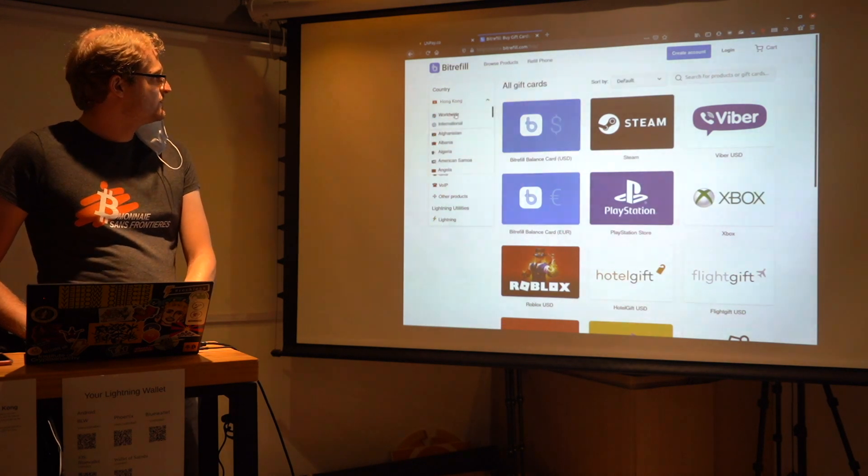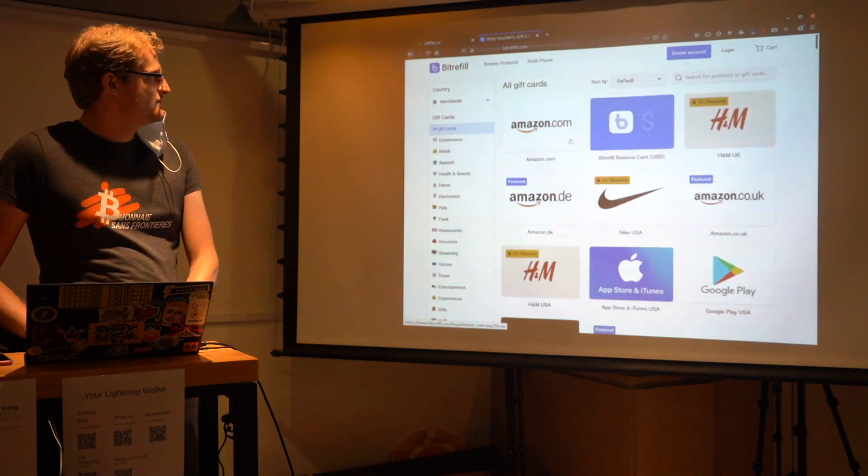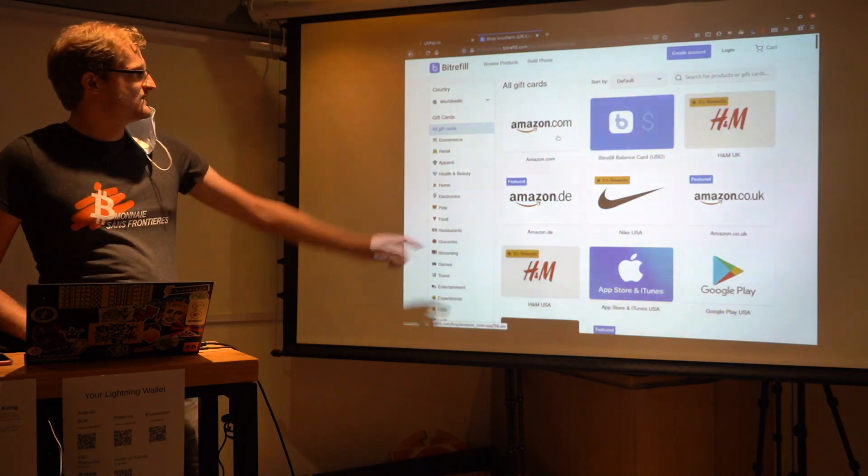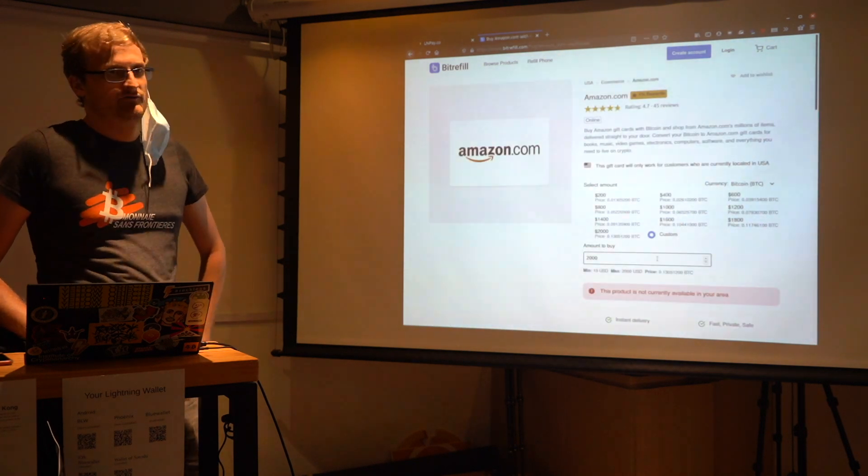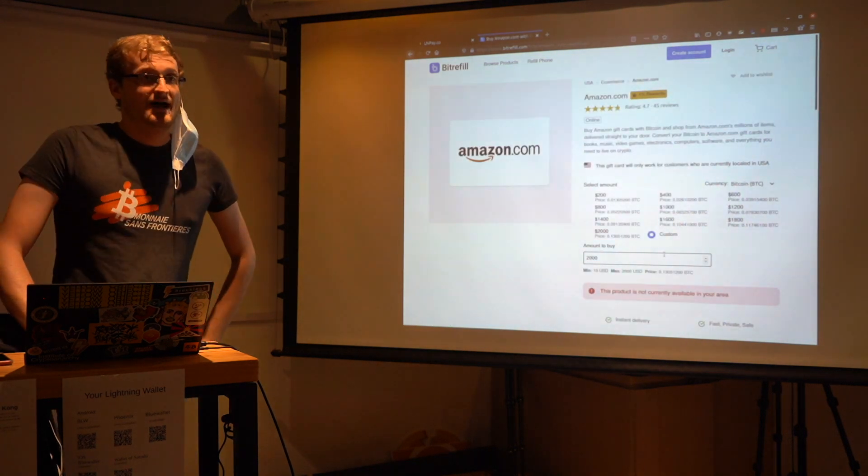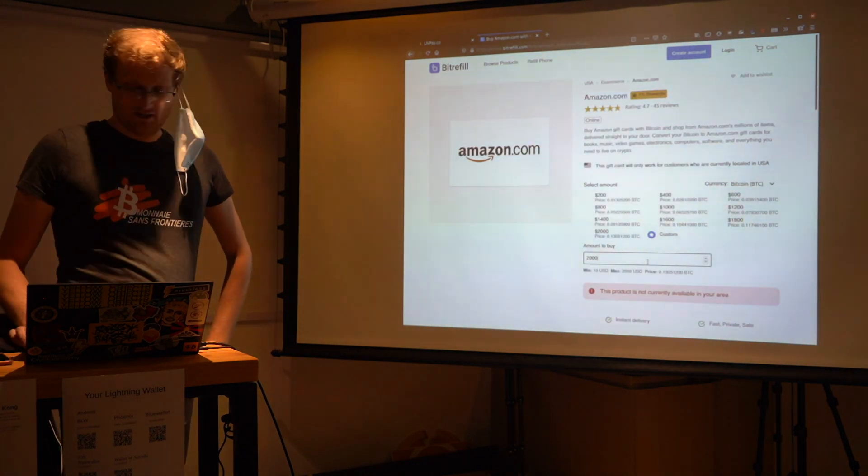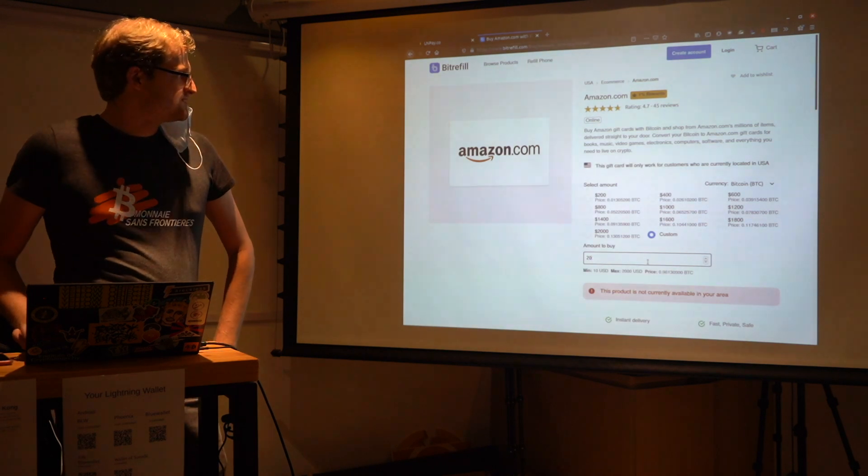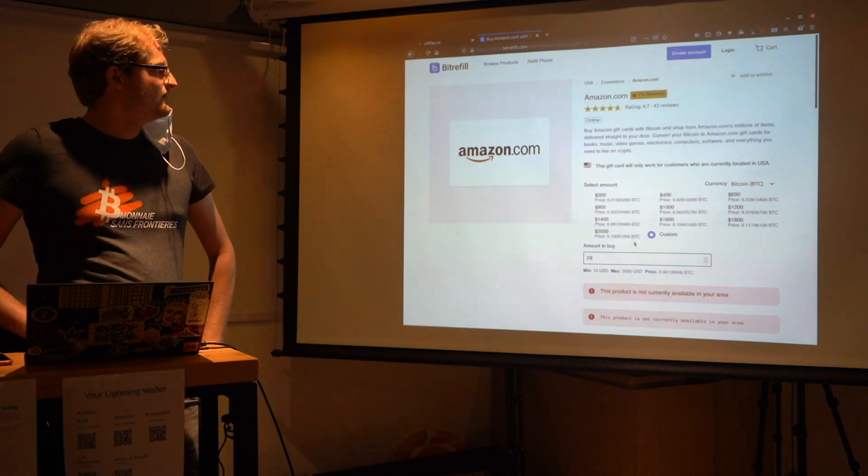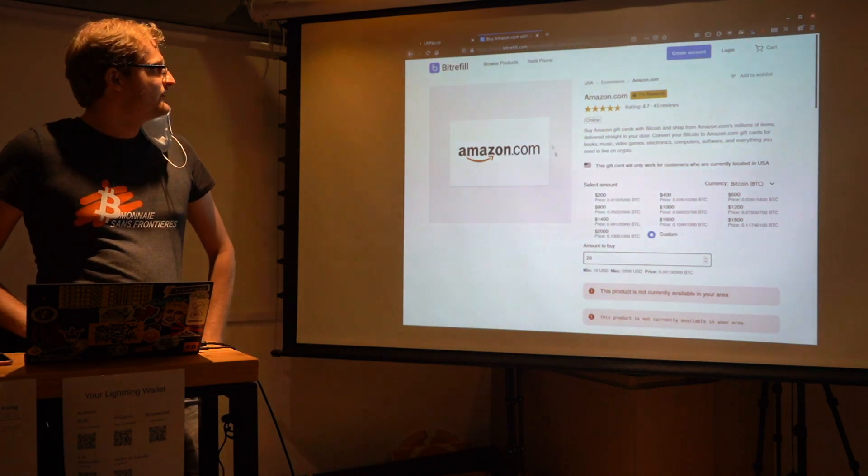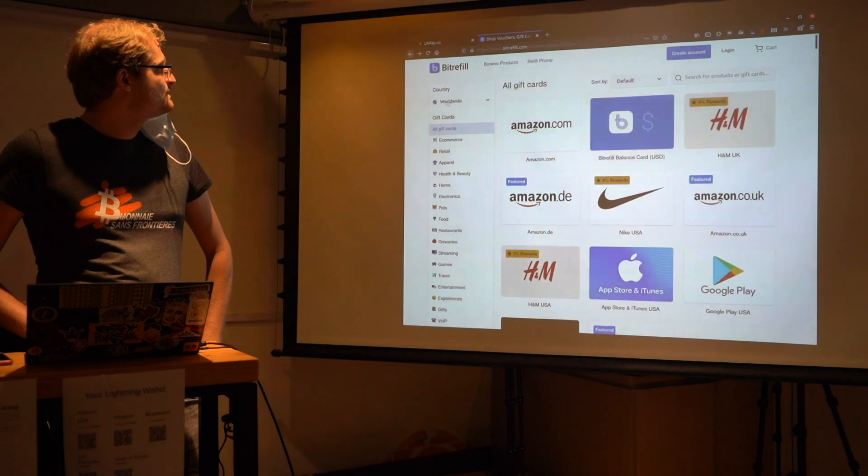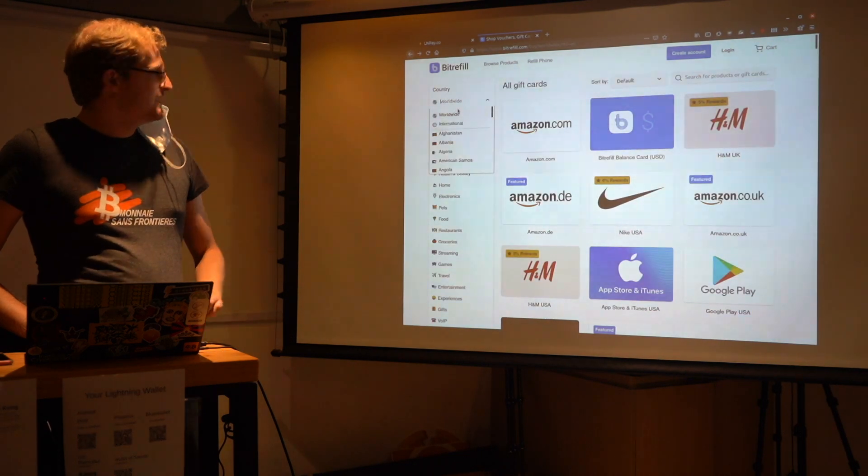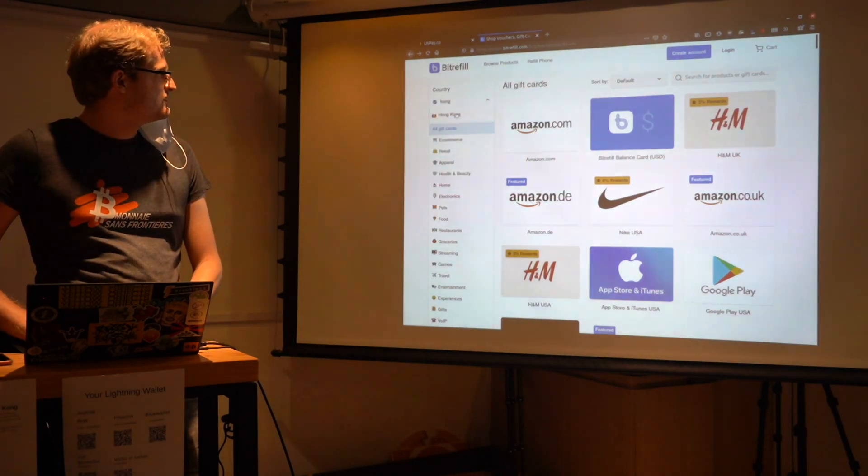So if we go to worldwide, then probably the most popular ones here at the top. Amazon, right? If you want to buy something on Amazon with Lightning, you can easily do that. You can just say 20 US dollars worth of, yeah, here, not a building area. Is it like a gift card? Yeah, these are just gift cards, yeah.